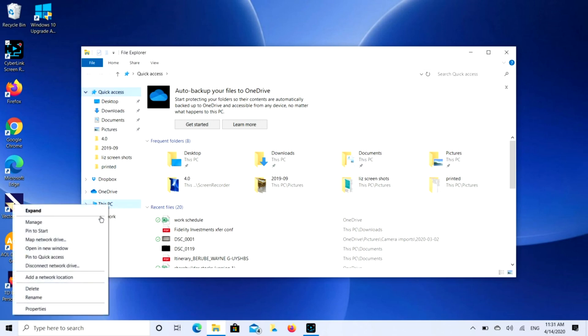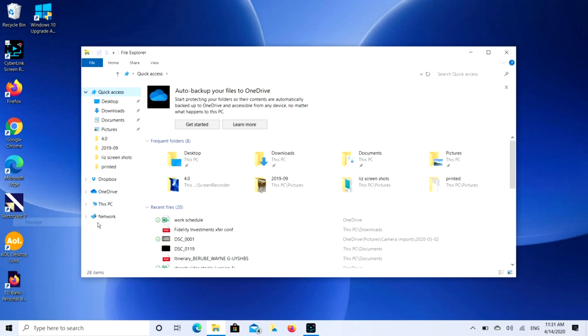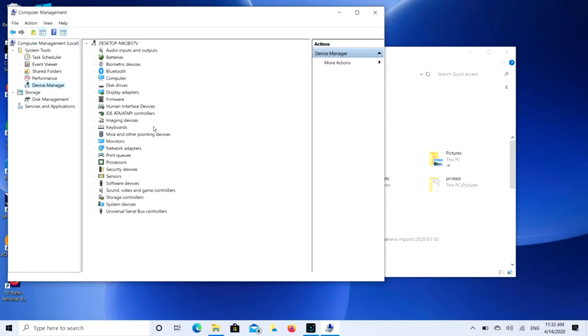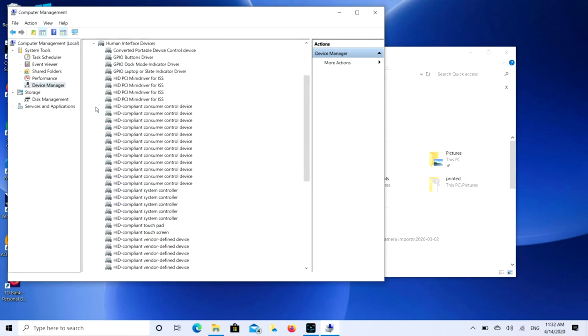Go down to This PC and right-click, then hit Manage. Then we're going to Device Manager, and you're going to look for Human Interface Devices. Click on that to expand it.